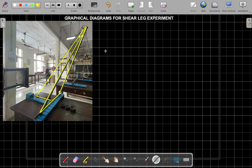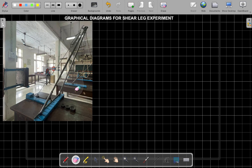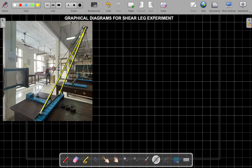We are learning the graphical procedure for the shear leg experiment. The first element is the front leg, then the back leg. The distance between the two legs is called the spread. There is also a tie member and a base. These are all the elements we need when drawing the graphical procedure.